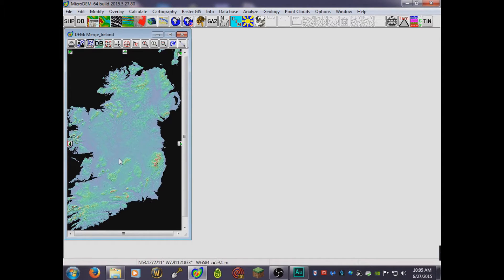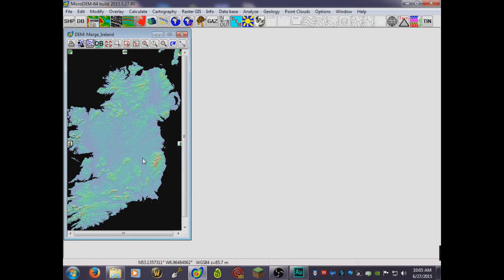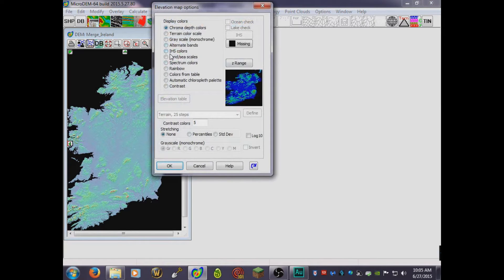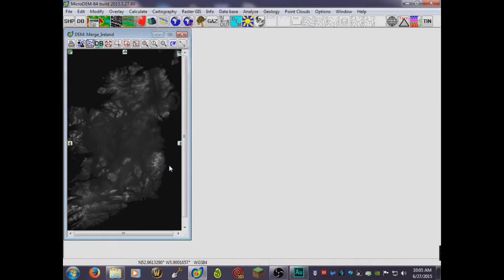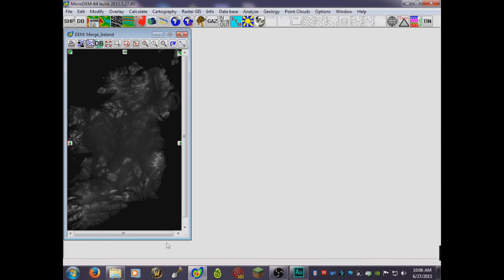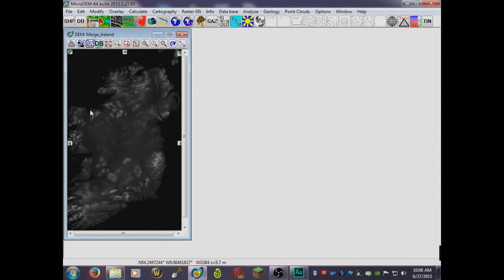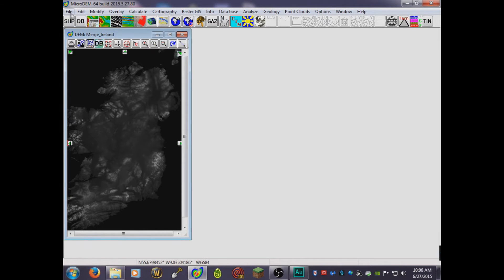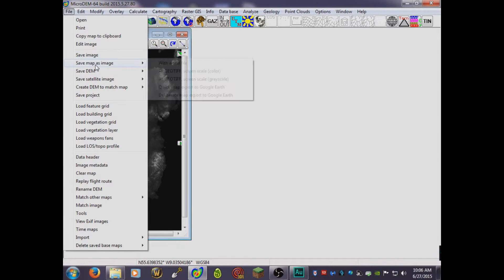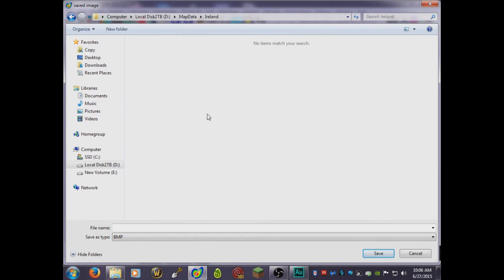So you got here Ireland which you're gonna use with World Painter soon. But first you gotta do this: display parameters and elevation and click on grayscale. This is gonna make it an elevation image which you're going to use in World Painter. Now once that's finished, you click save image and I will save it as BMP.